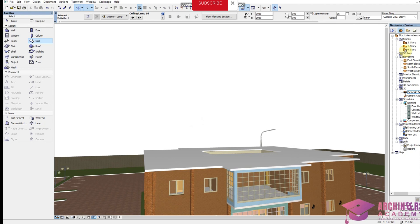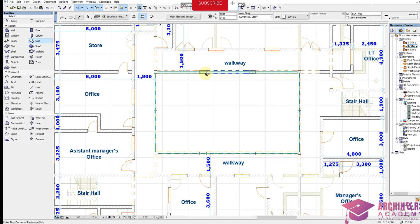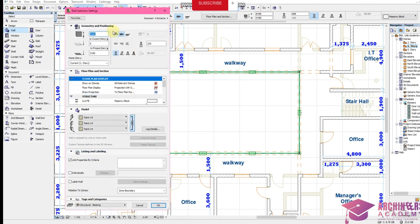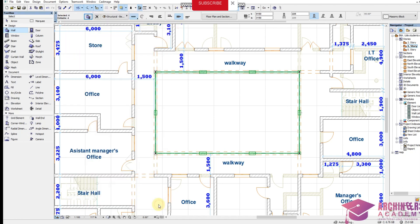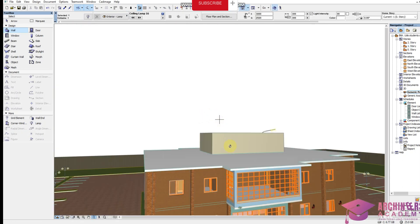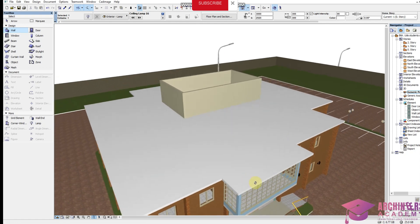Now the next thing to do is increase the wall height of this courtyard. I'm going to increase the wall height from 3000 to 6000. Click OK — you can see the wall height right here.